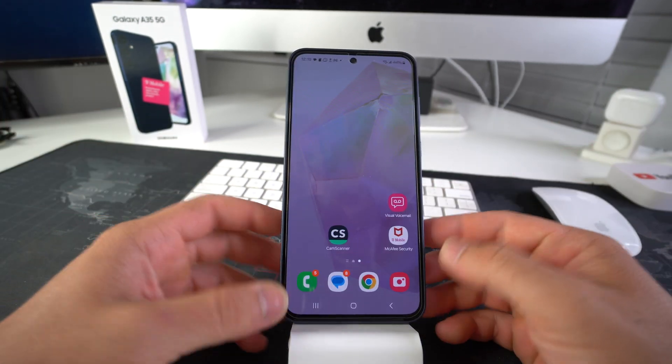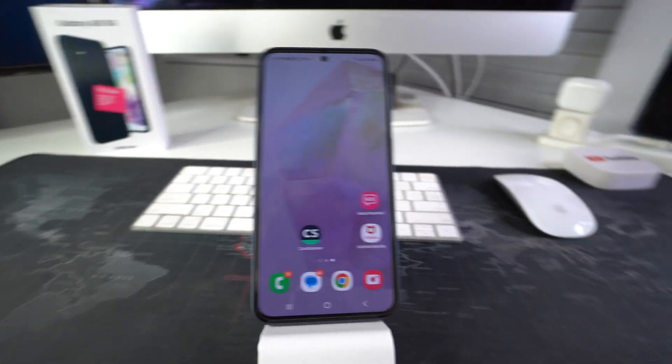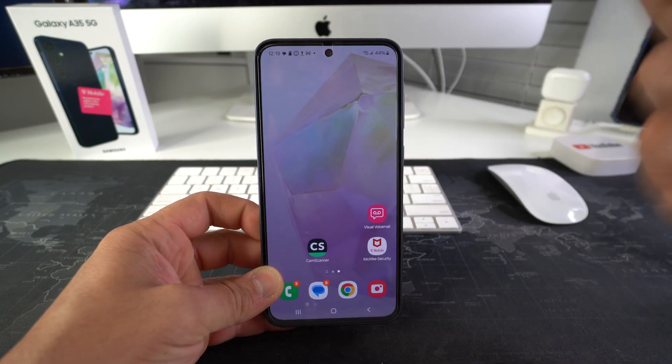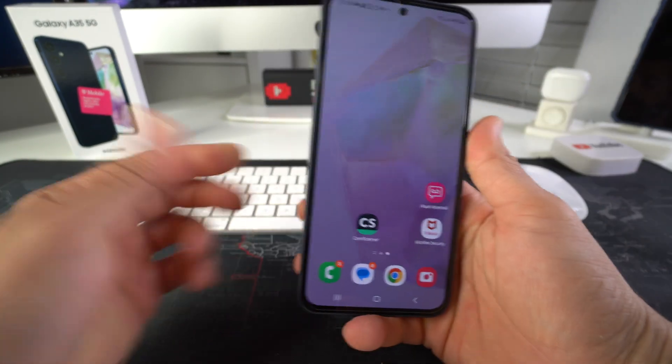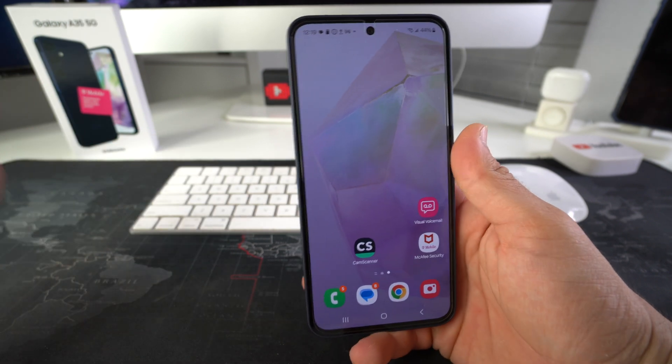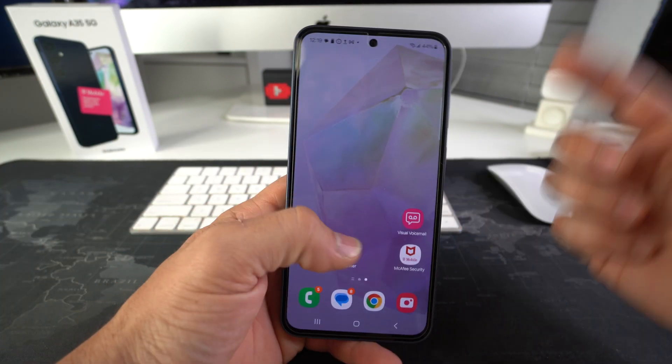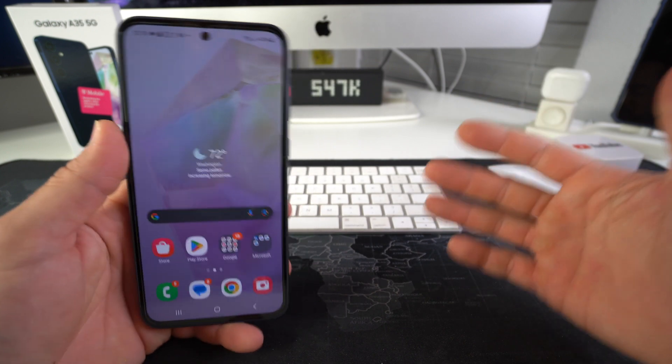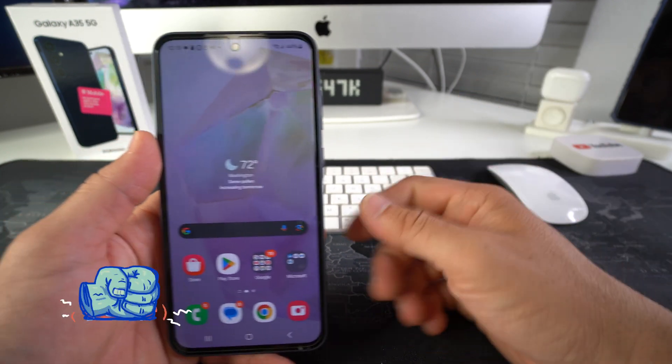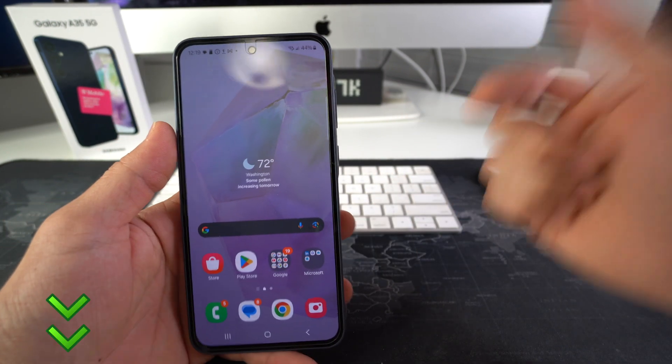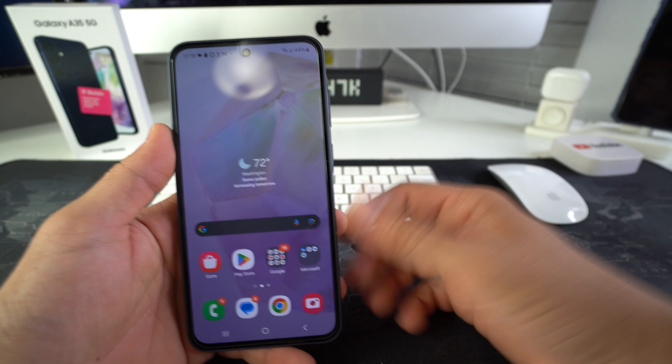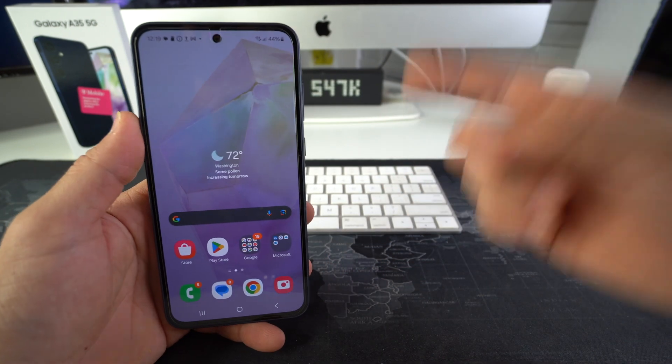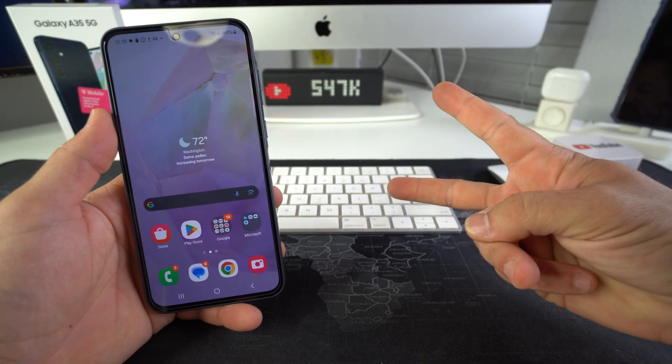Sweet. So that is pretty much it. That is how you lock and then hide apps on your Samsung Galaxy A35 5G using secure folder. Hope this video helped you out. Go ahead and smash that like button if it did, comment down below and let me know. And that's all for this video. I'll catch you in the next one. As always, peace.